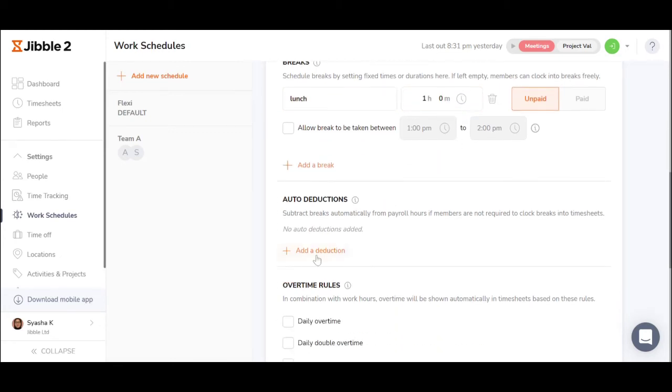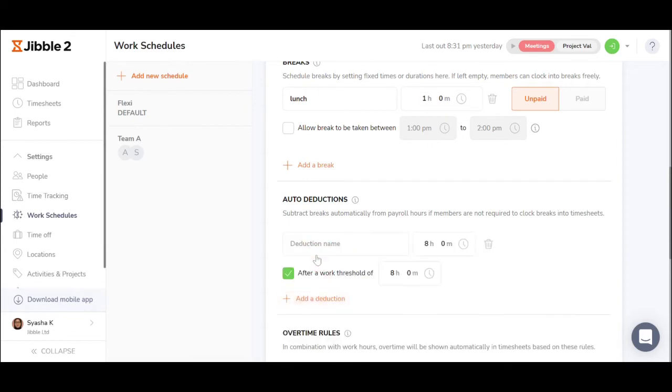You can also set up auto-deductions if employees are not needed to clock out for breaks, but breaks are considered unpaid.